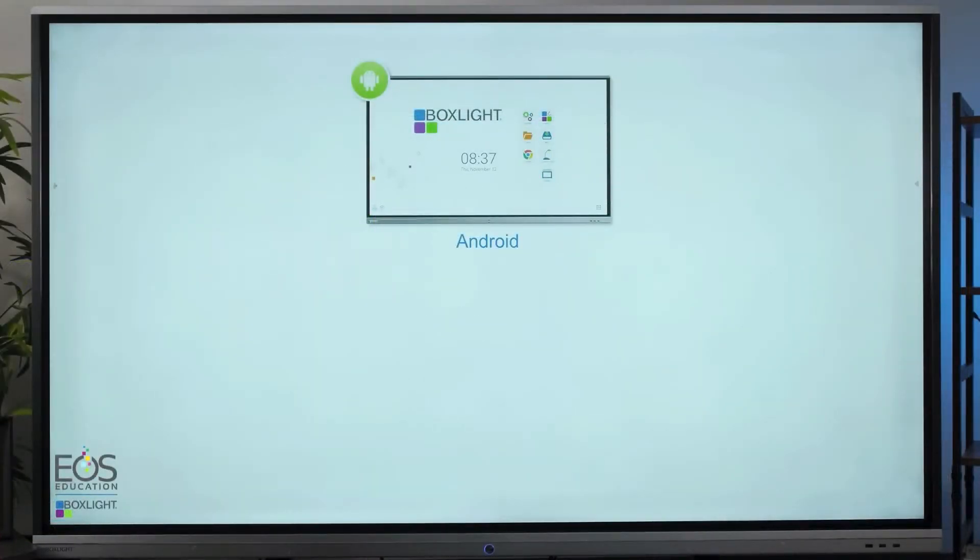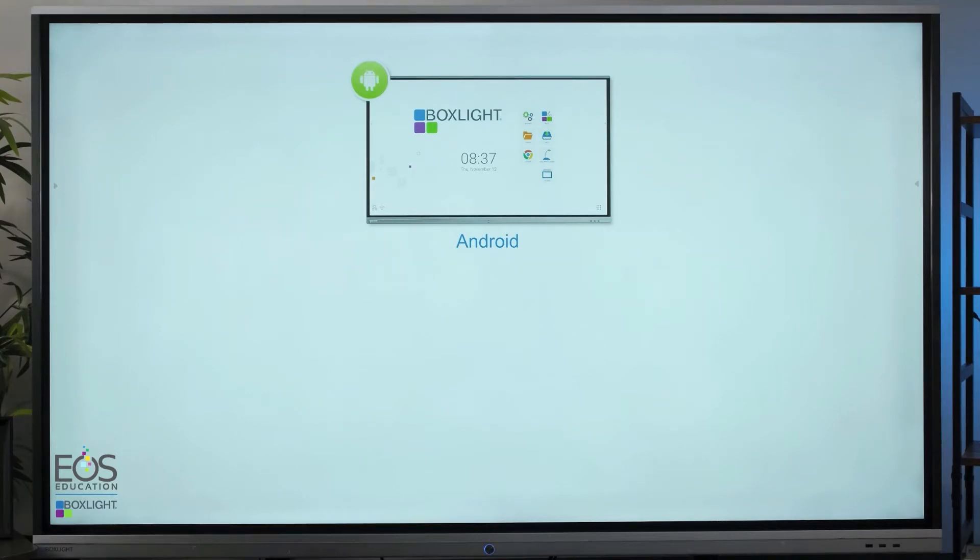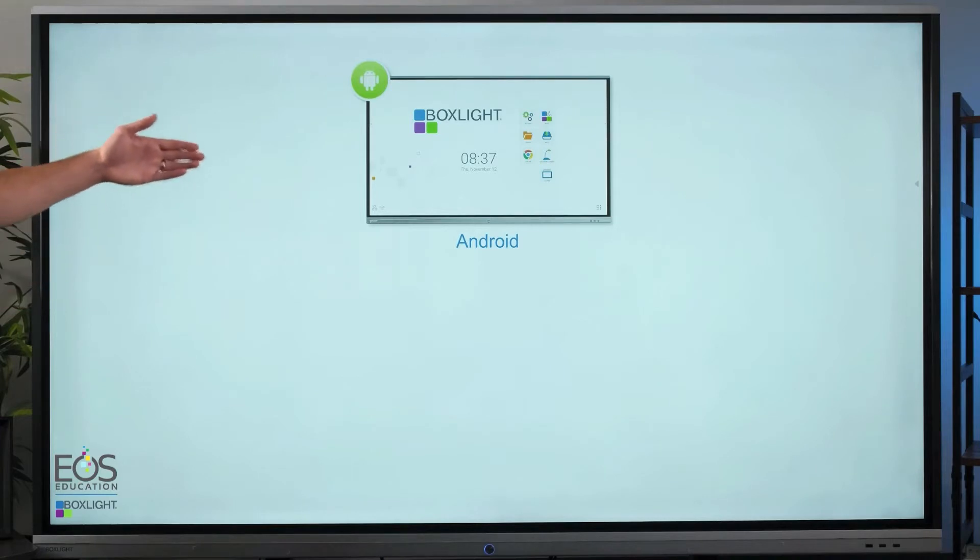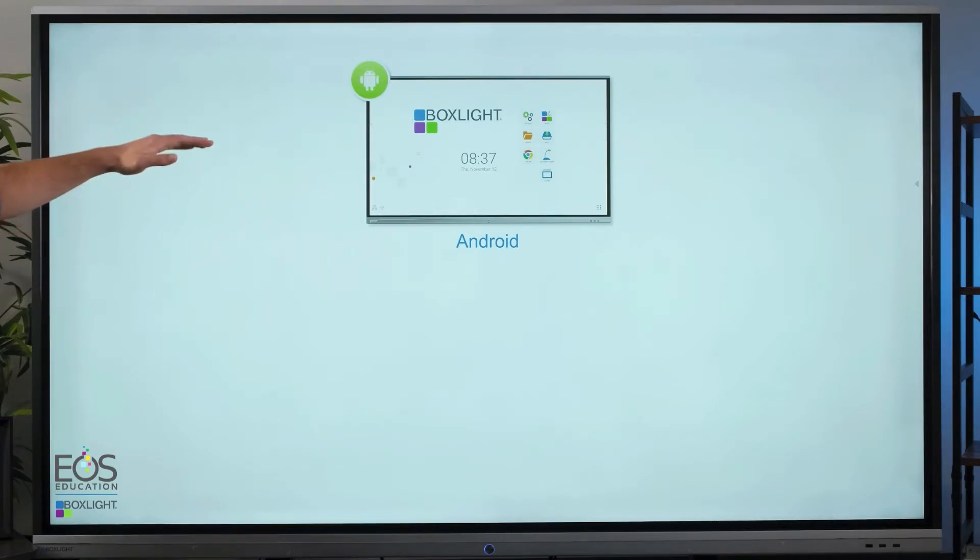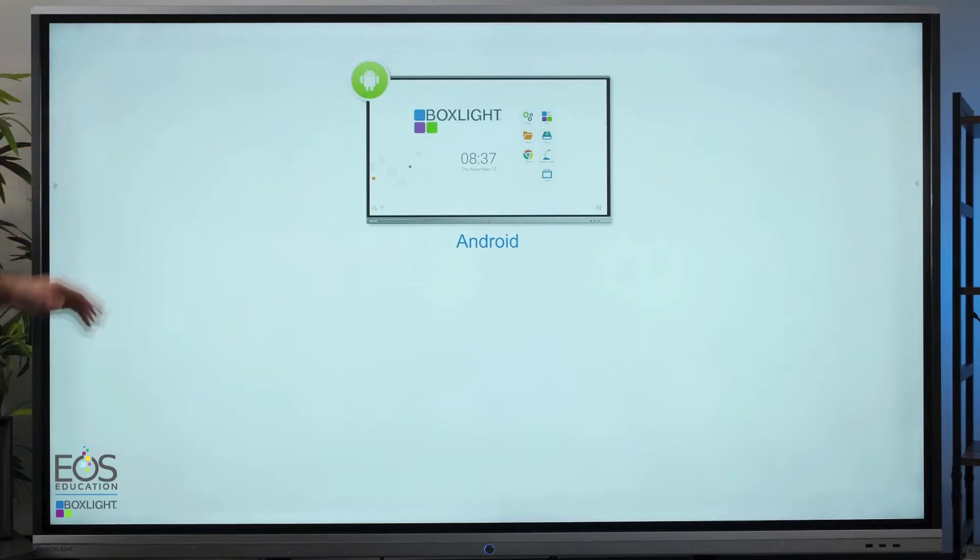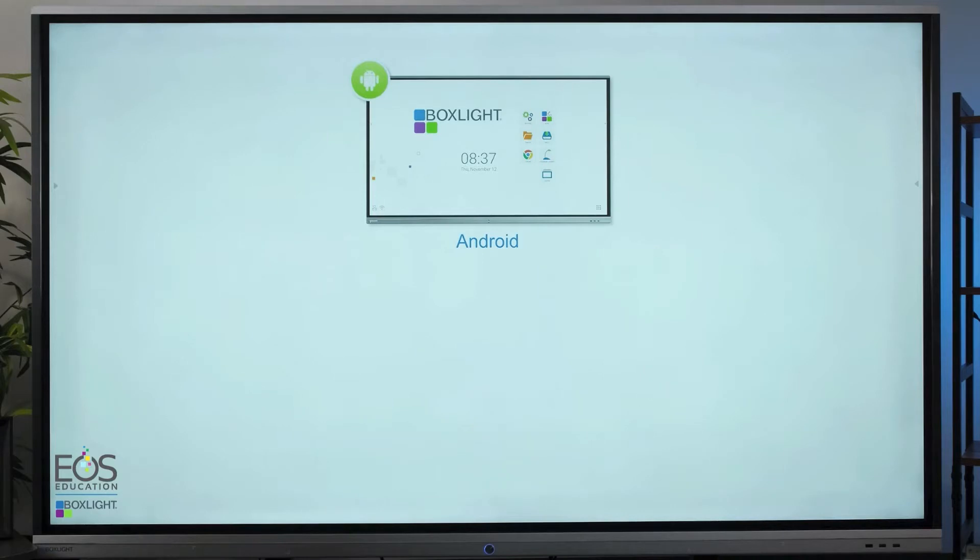To go into a little more detail here about the different configuration options for your panel, there are two main ways that your panel might be set up. The first here is the default Android software that's running on your Boxlight panel. You'll know you're running Android if you see this home screen with the grid of icons there and the Boxlight logo. That comes with every panel.